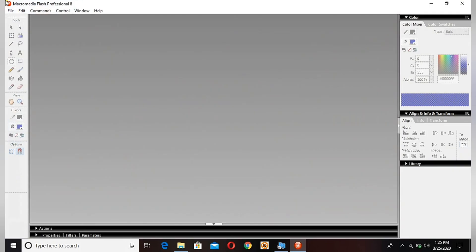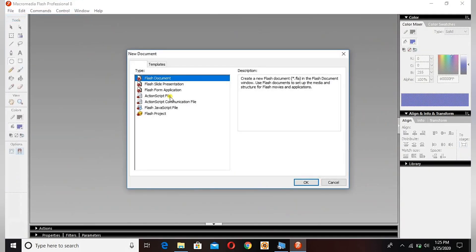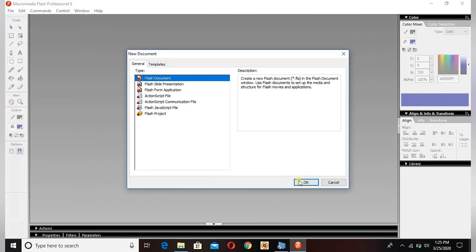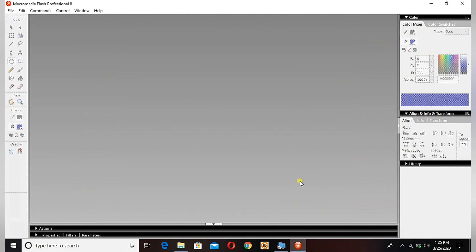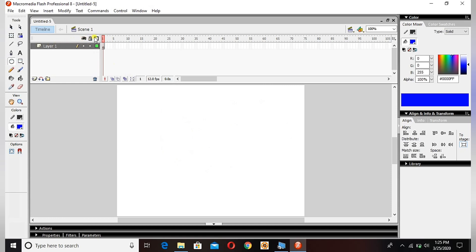Flash, new file, just press OK. Here it is - this is our stage guys, this white area. And then I will show you, this is our layer and then the timeline.